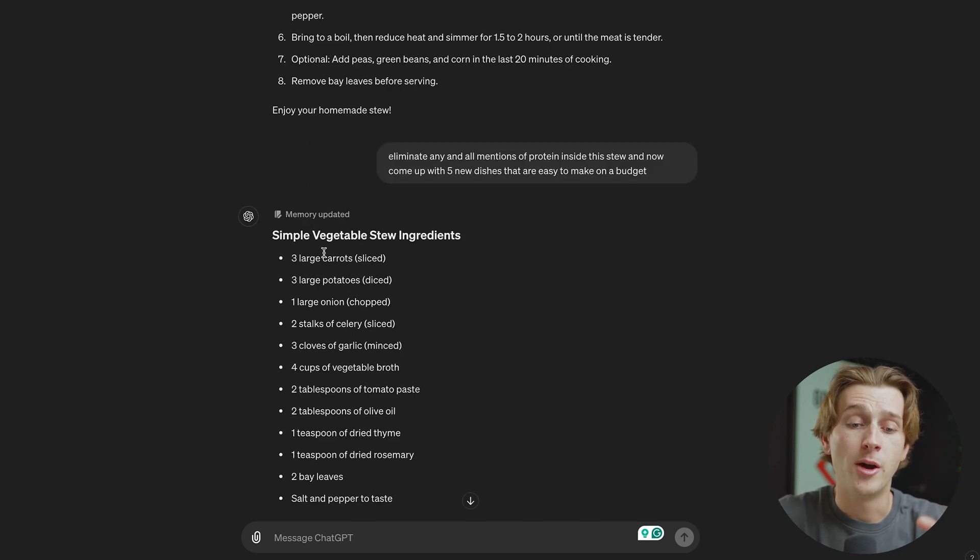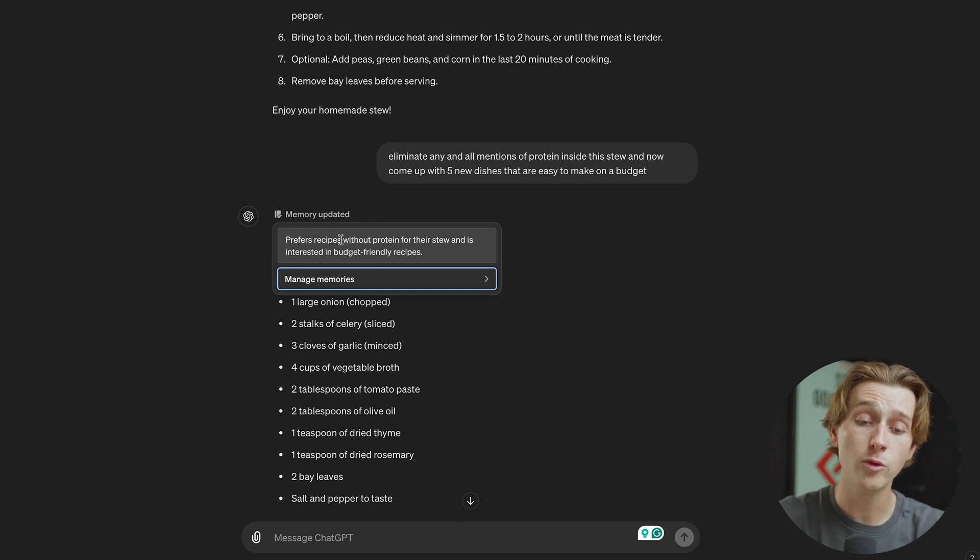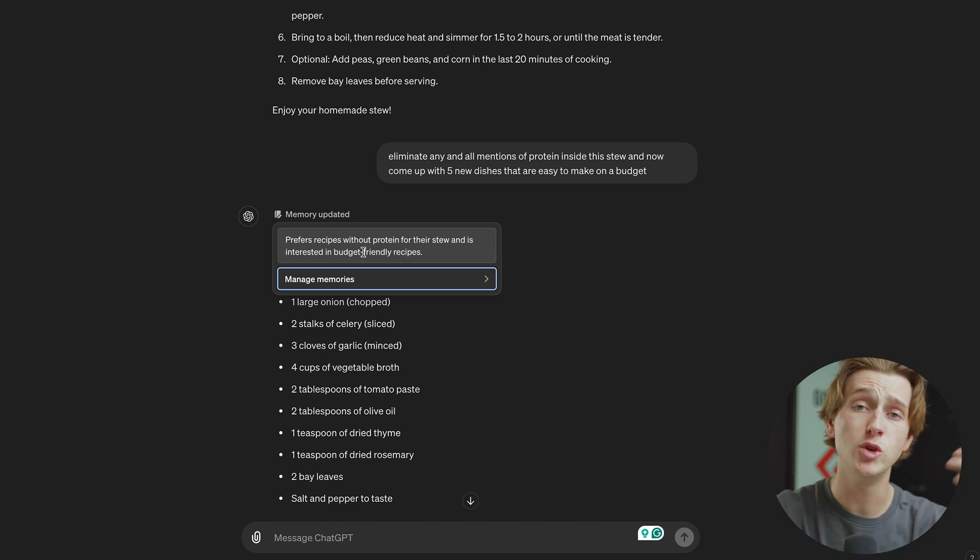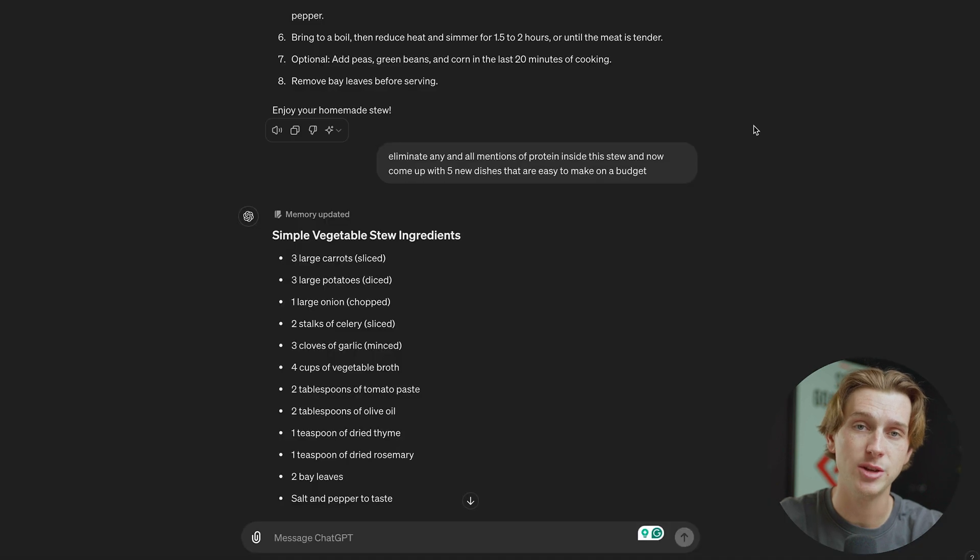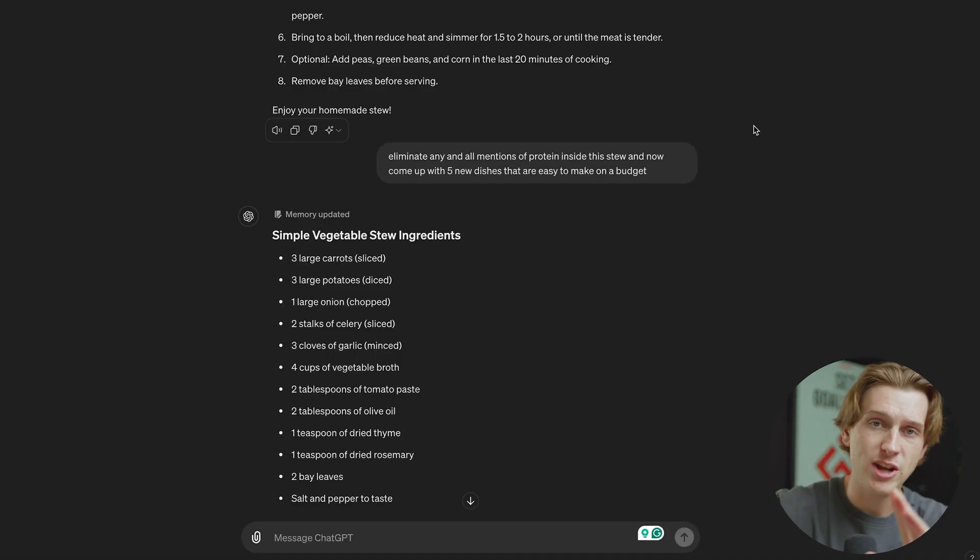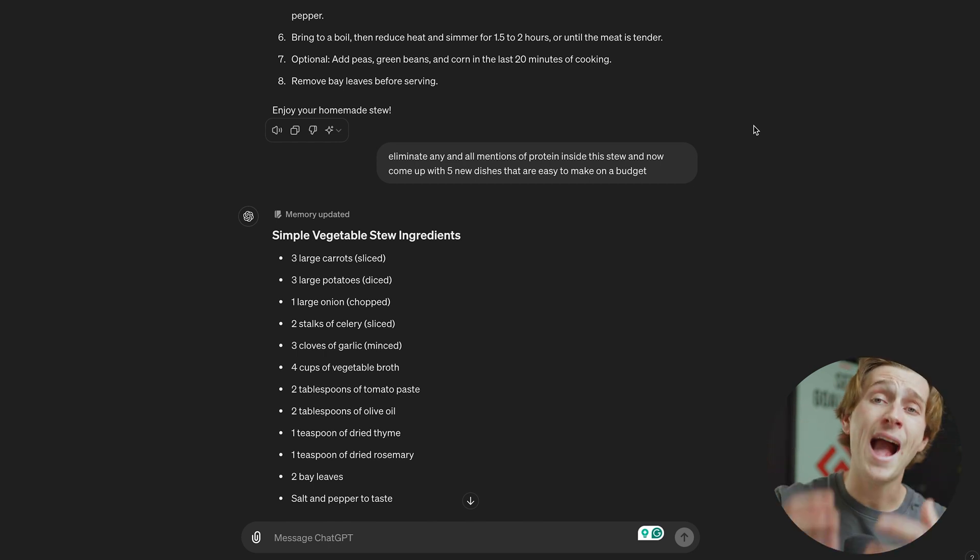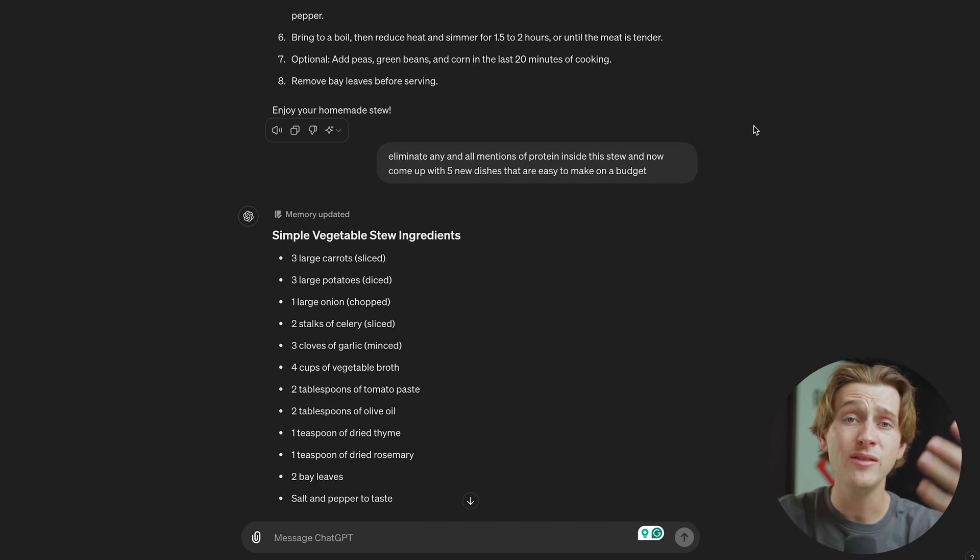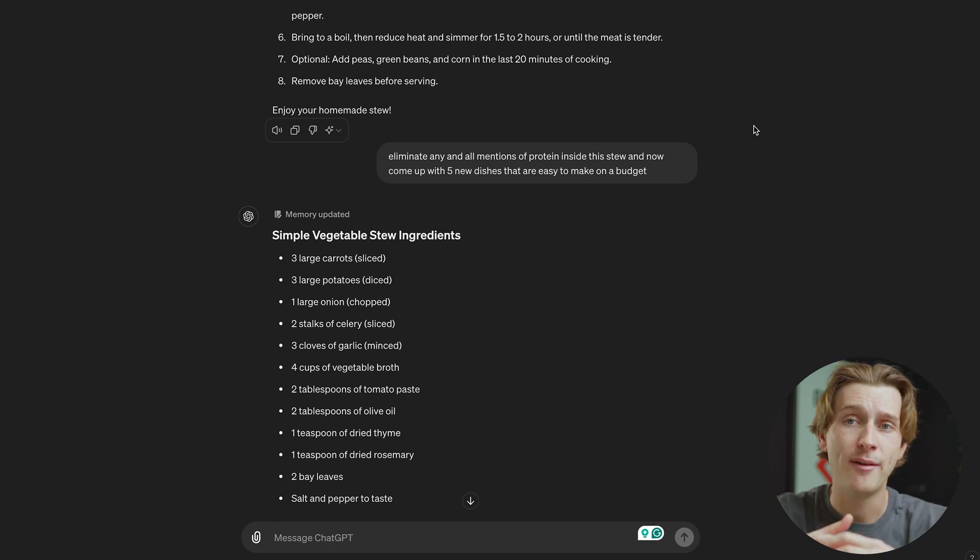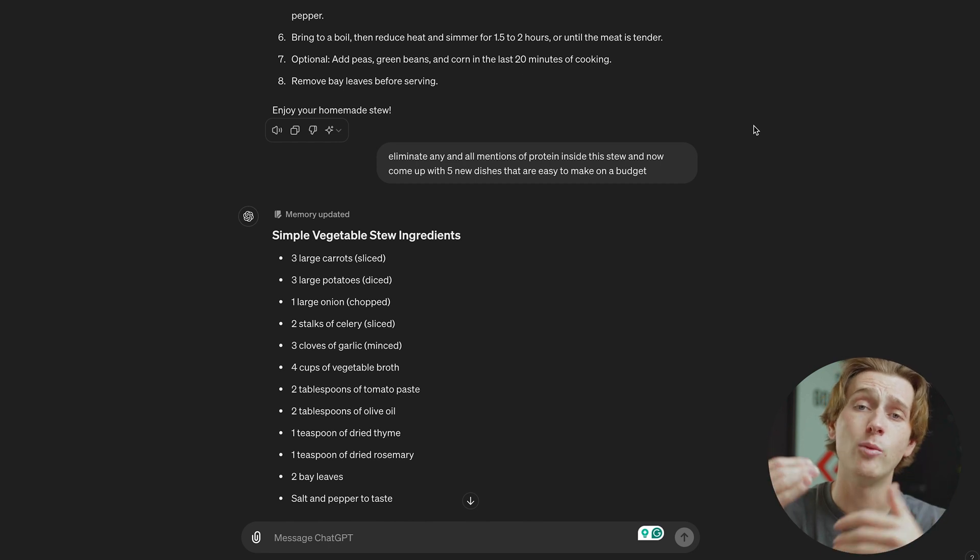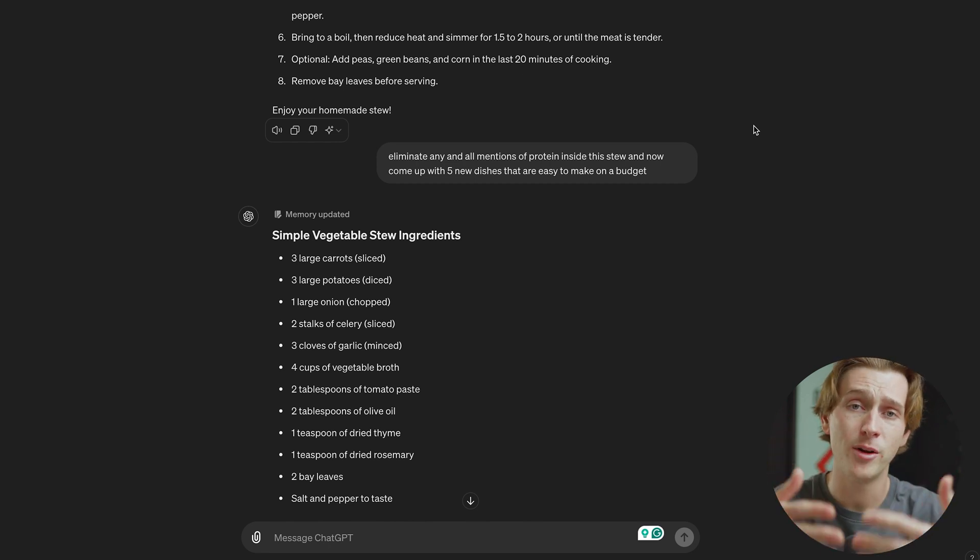One of the things I wanted to talk about, though, was that we had this little thing here where it says memory updated. As you can see, with this memory updated, it says prefers recipes without protein for their stew and is interested in budget-friendly recipes. This is super important and something that can be super helpful for us in future conversations that we have inside of this model. As you can see, we can even go down here to manage memories and manage any of the other memories that we have within ChatGPT. This is incredible because what this means is that the more we interface with ChatGPT, the more information we give about ourselves or about the thing that we're trying to create, the more accurate and better responses that we're going to get from the language model. This is awesome because you can even give it things like allergies, food preferences, specific things that you own in your real life, ideals that you have, dislikes, likes, hatred. Even your likes and dislikes can be cataloged here and kept in mind with these responses, which is just so incredible and gives us so much more value in the outputs for this specific language model.